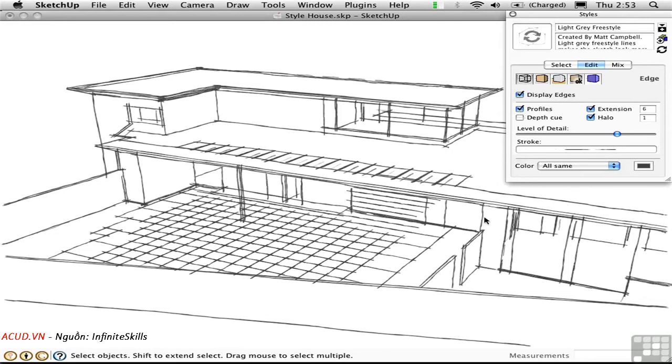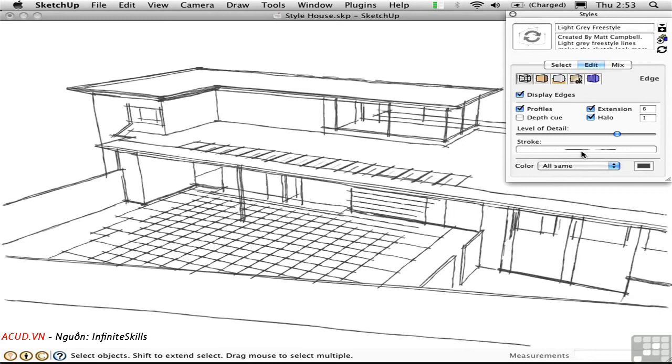SketchUp Pro actually ships with a separate application called Style Builder that lets you build these sketchy edge styles from scratch. But you don't need to have SketchUp Pro to use them. If someone else has created a sketchy edge style, you can use it just the same in the free version of SketchUp.